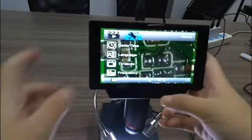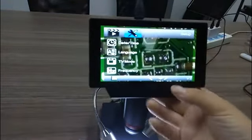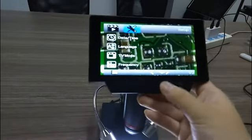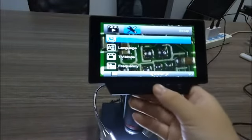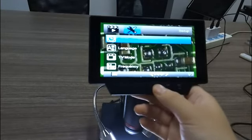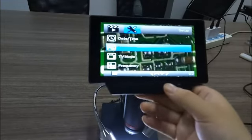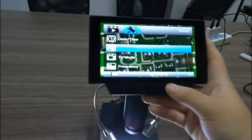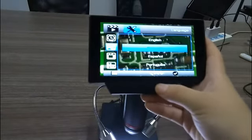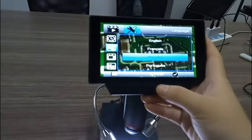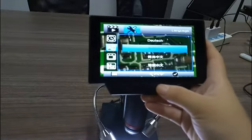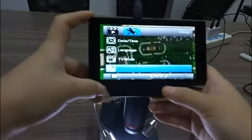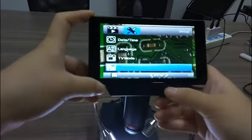We can set the languages. Date and time, languages. Which languages do we have? Let's see: English, French, Spanish, Portuguese, Italian, Chinese.